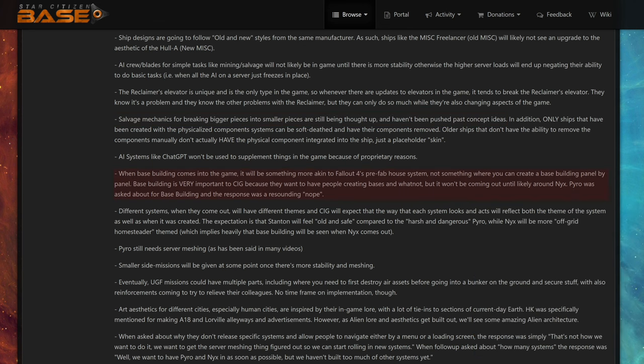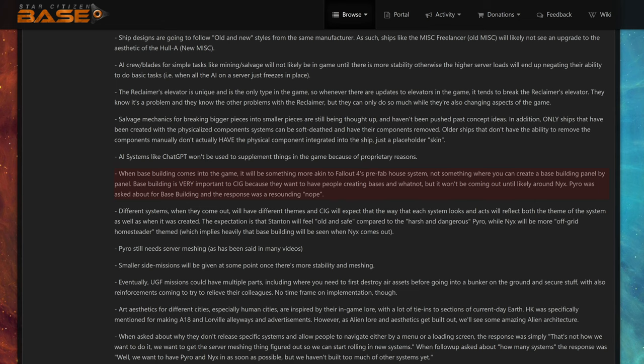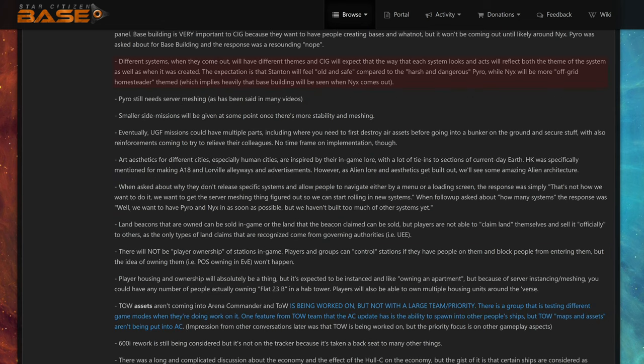When base building comes into the game, it will be something more akin to Fallout 4's prefab house system, not something where you can create a base building panel by panel. Base building is very important to CIG because they want to have people creating bases and whatnot, but it won't be coming out until likely around Nyx. Around Nyx means in 3 to 4 years at the earliest. And just prefabs is really boring. Who used prefabs in Fallout 4 base building? I built tons of bases in Fallout 4, I never used prefabs.